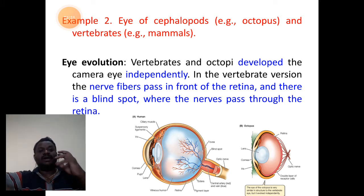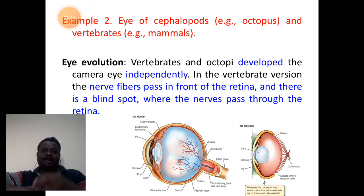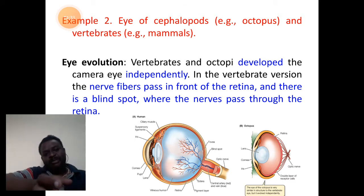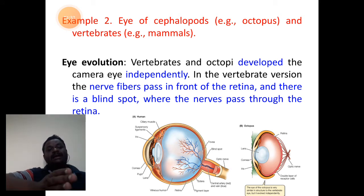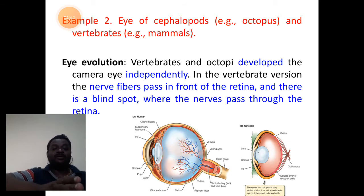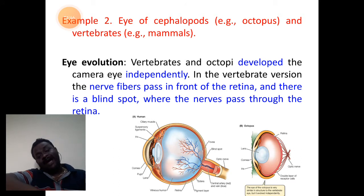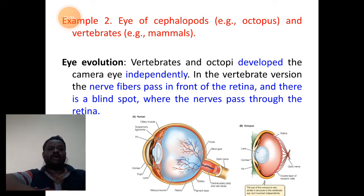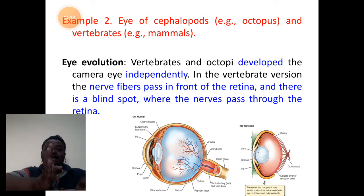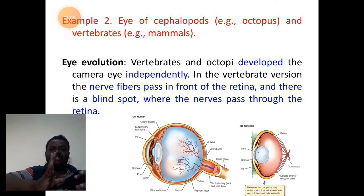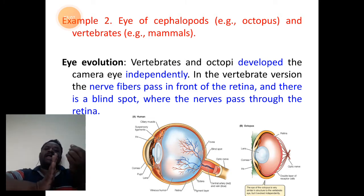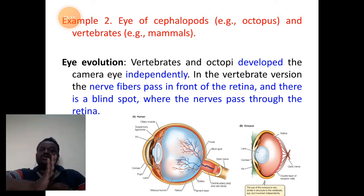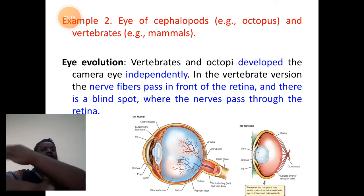In vertebrate organisms, nerve fibers pass in front of the retina. The left diagram relates to the human eye and the right side is the octopus eye, that is the cephalopod eye. There are nerve-like structures seen inside the eye chamber. Nerve fibers pass in front of the retina, and there is also a blind spot where there are no cones and no rods in the retina at the junction where the optic nerve comes out.